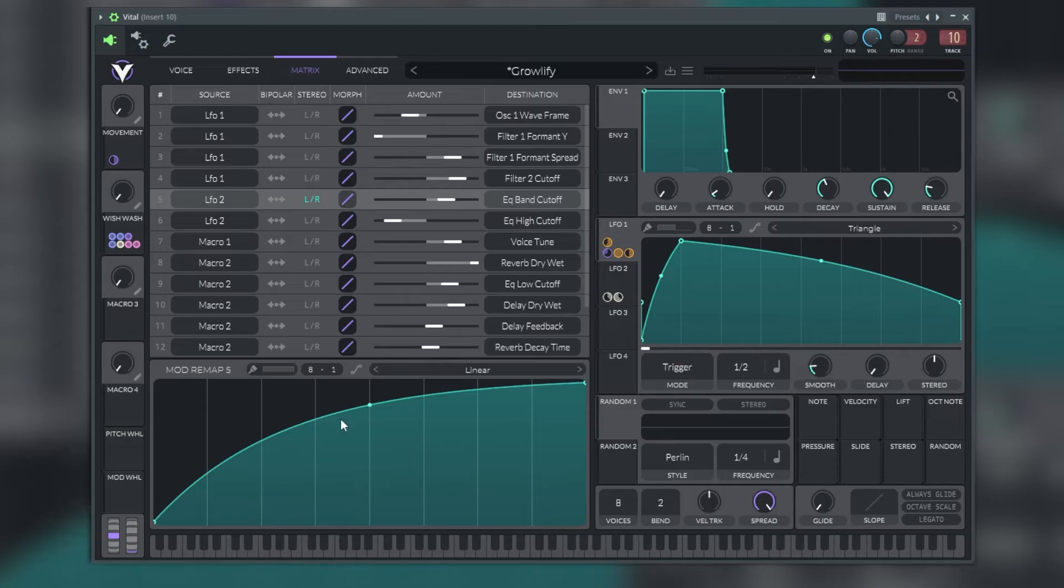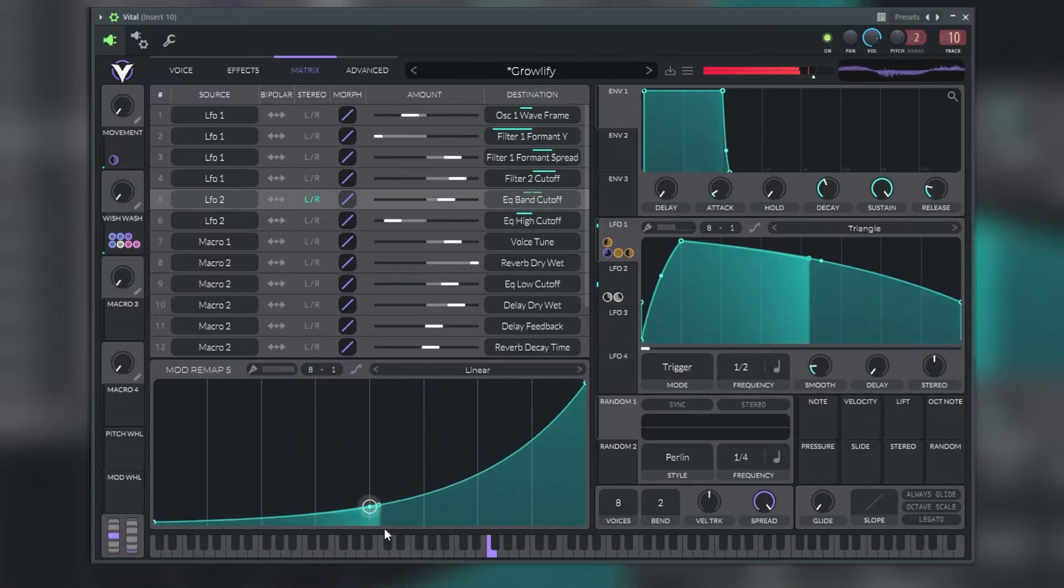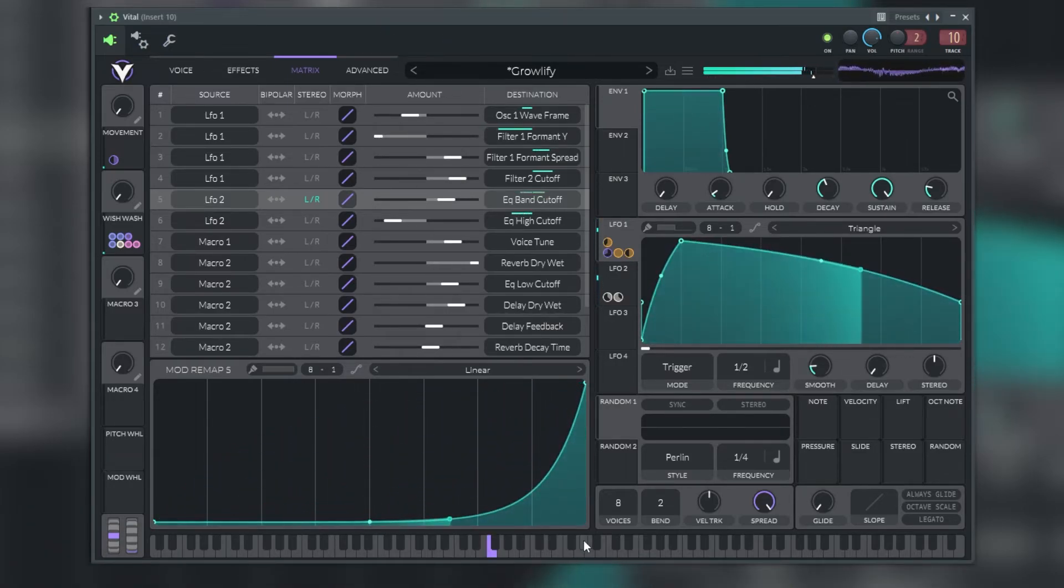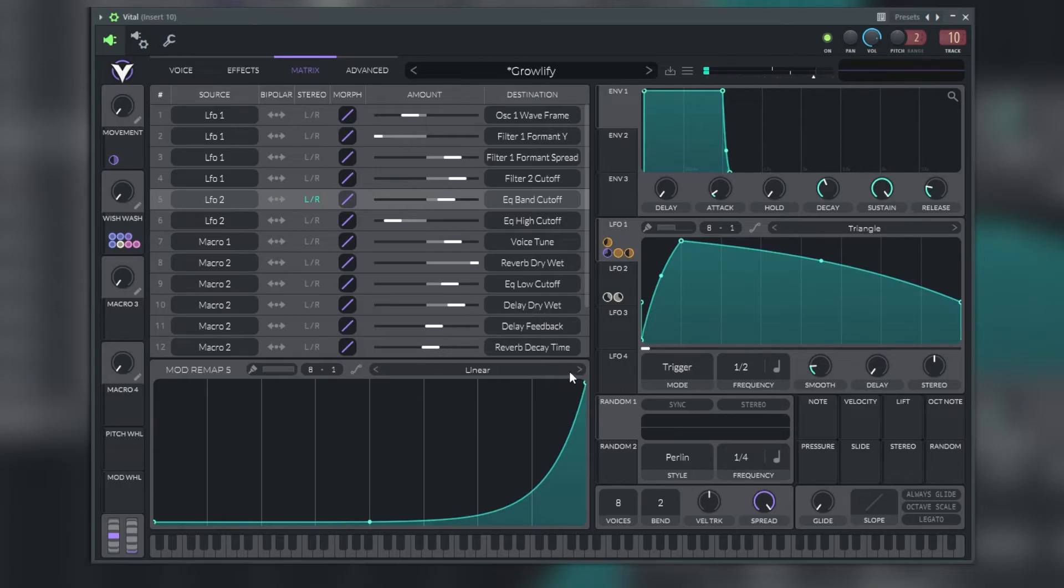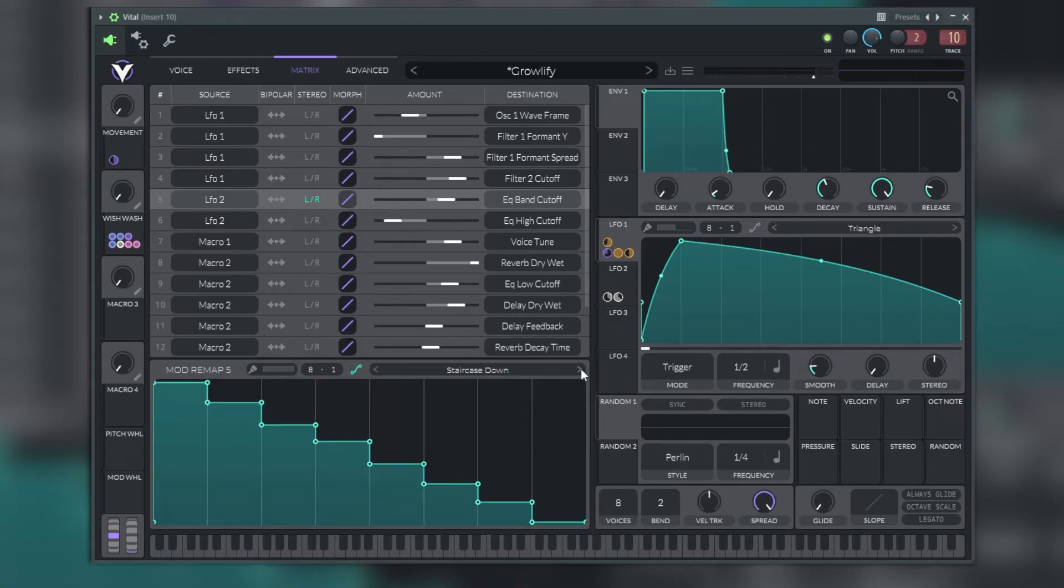Below the modulation list we have the option to modulate and remap this curve. This curve is assigned to the selected parameter that we select, and we also have the presets to change that form.